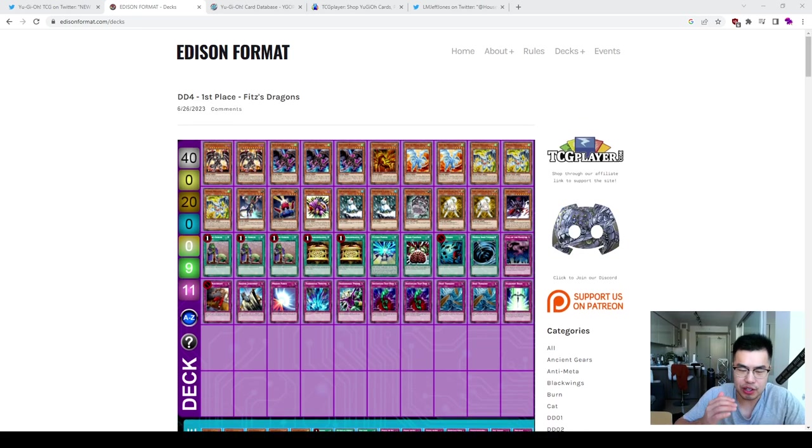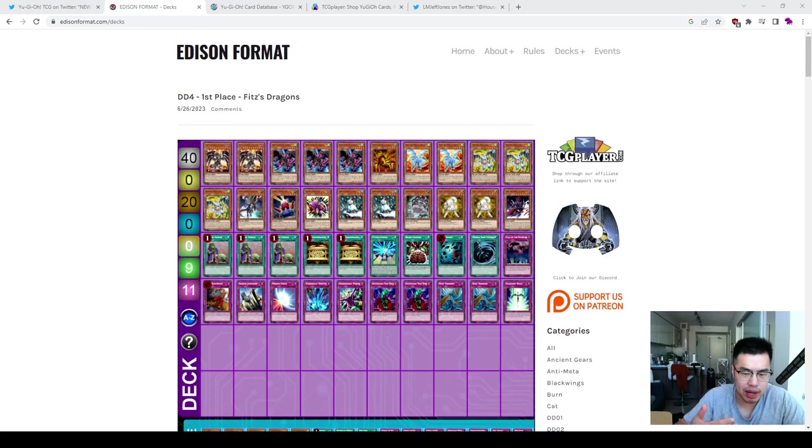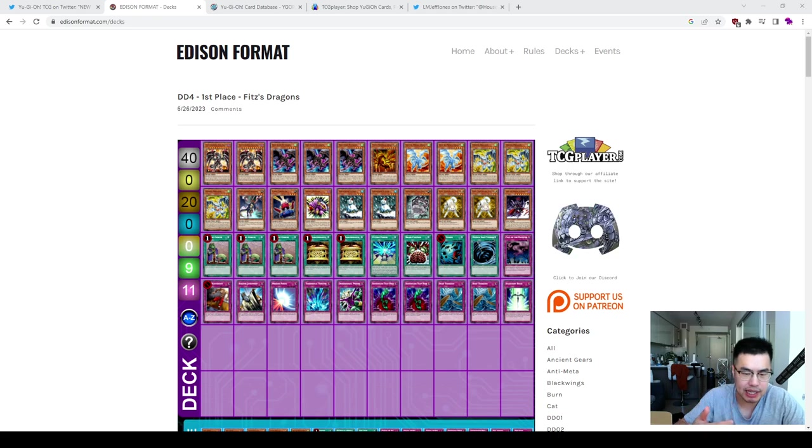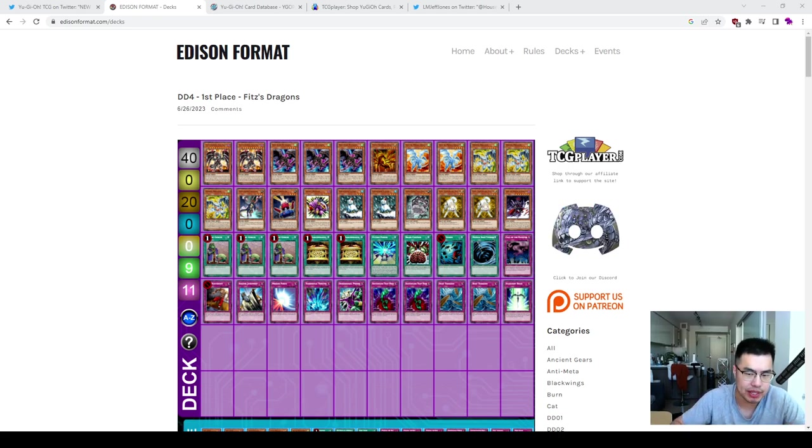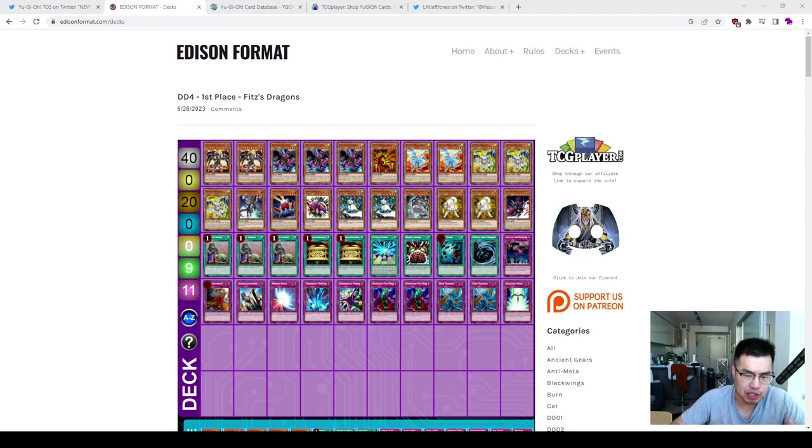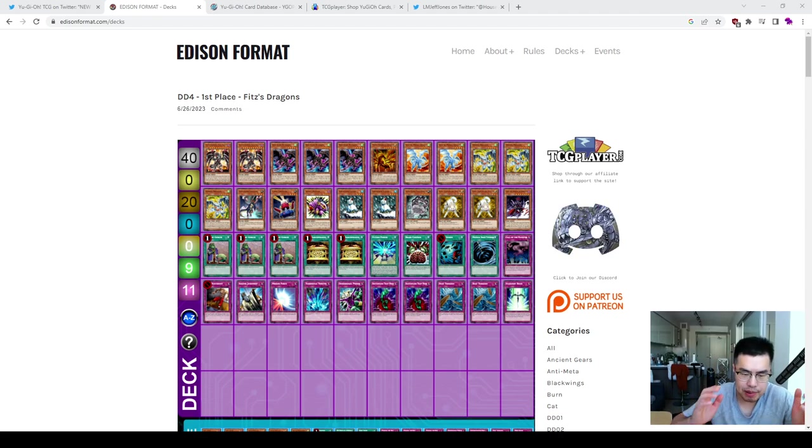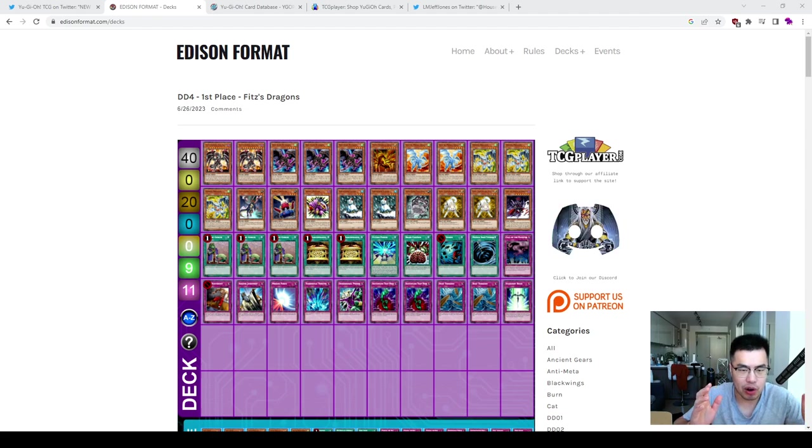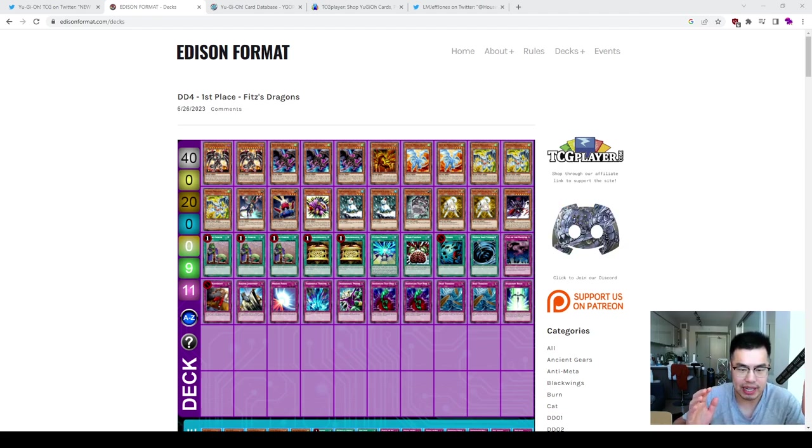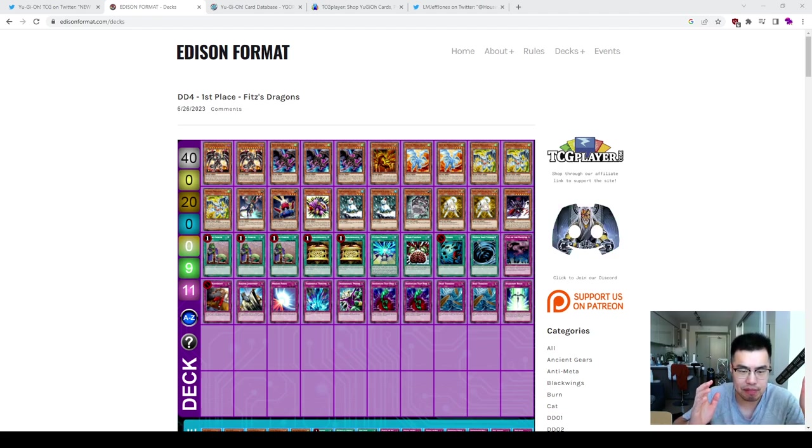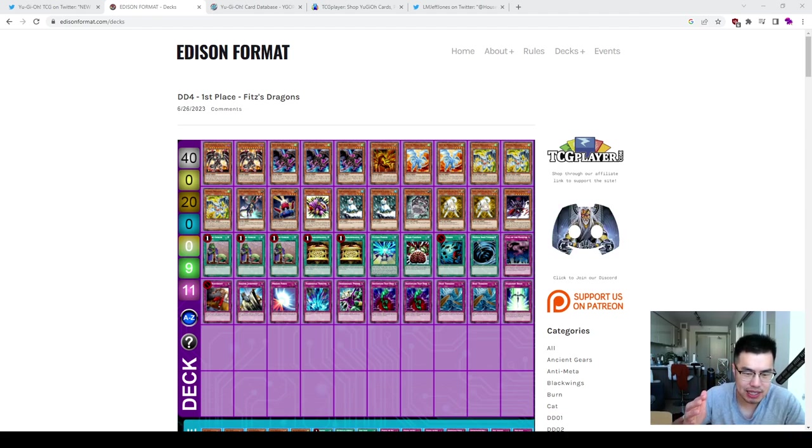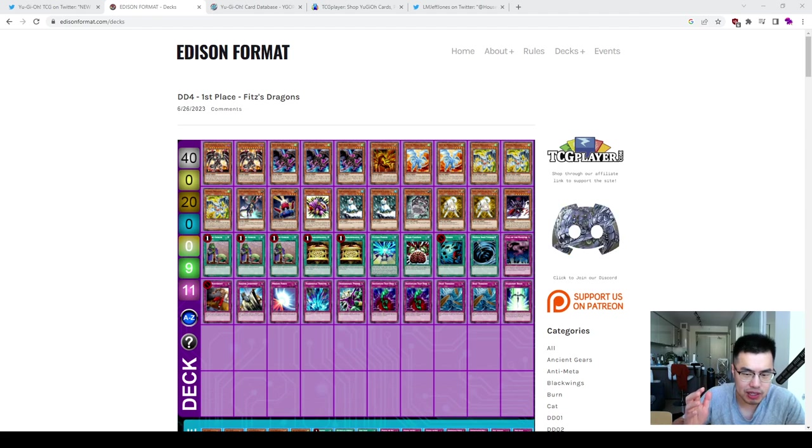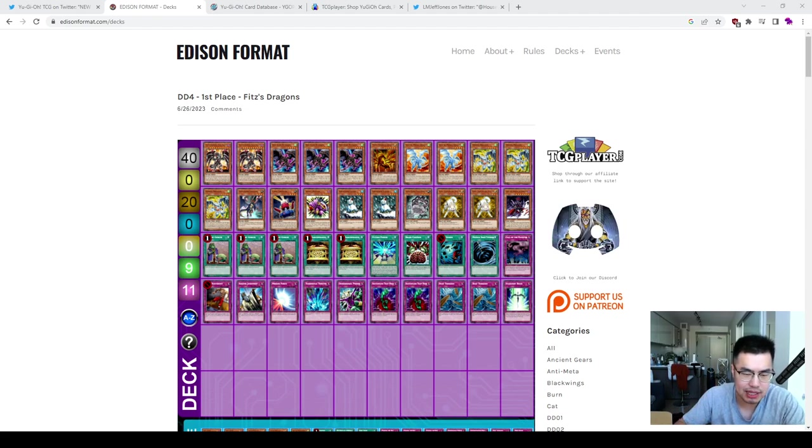So the thing is, the cards in this format have already spiraled up in price, things like the original printings or blinged out prints of staples in the metagame, for example, things like Raikou Super rare, Snowman Eater Super rare, so on and so forth. But there's actually a goldmine of other cards that you guys can still pick up for the format.